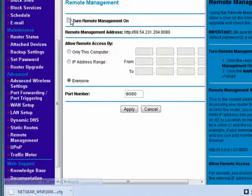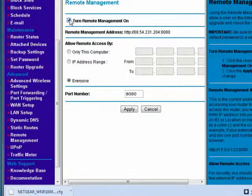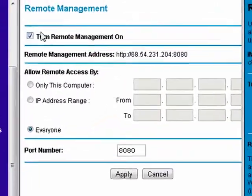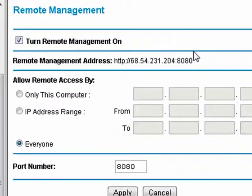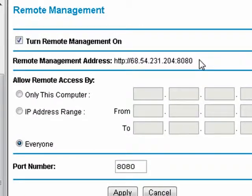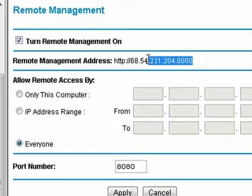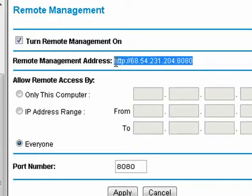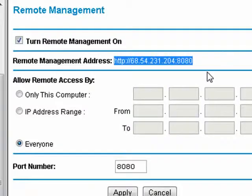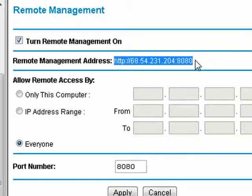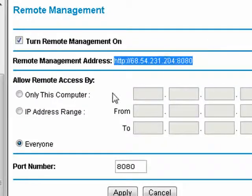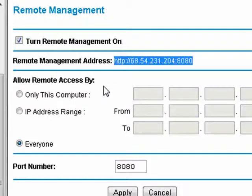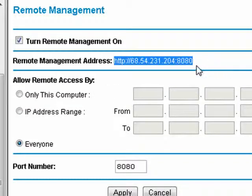Now, first, we have to turn on remote management, and you see this address, the remote management address. This is the address that we would use to access the router for this computer from the internet.